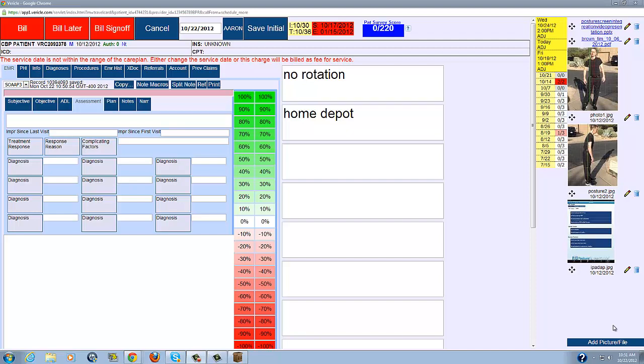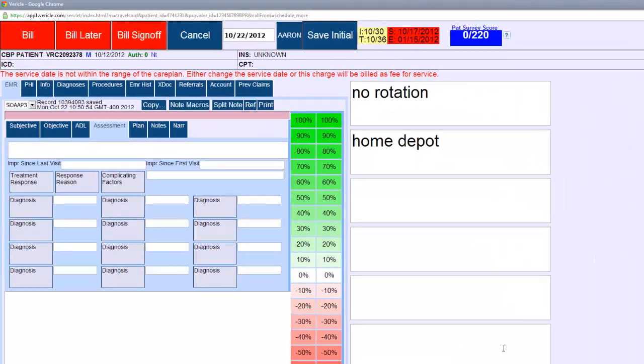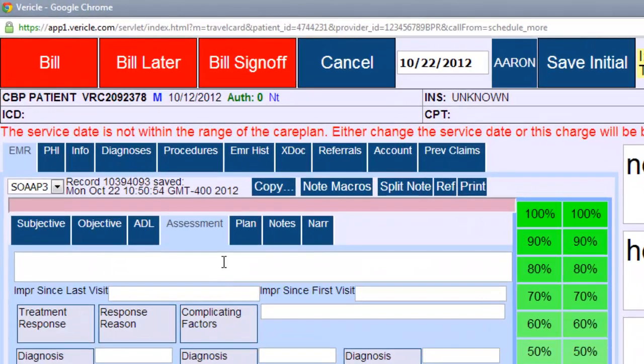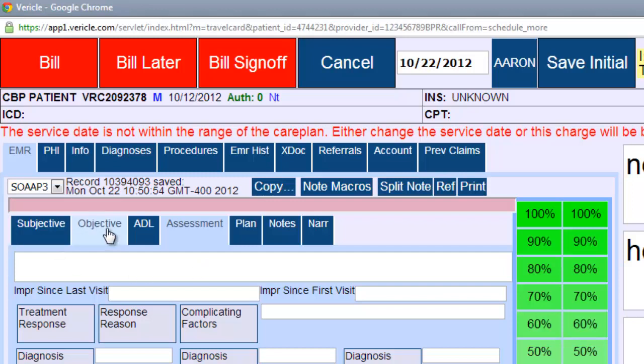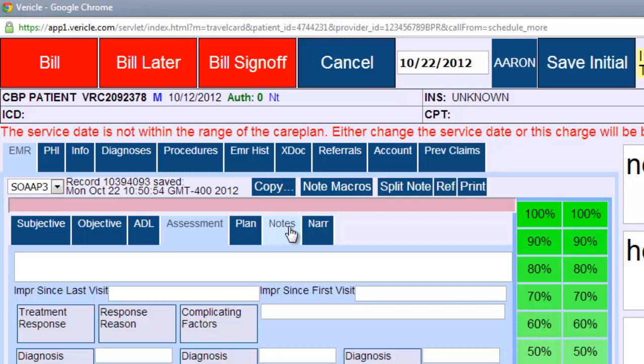Hello and welcome back to the Genesis training videos, the assessment portion of the SOAP note. Just a quick recap: you're looking at subjective, objective, ADL, assessment, plan, notes, and narrative.